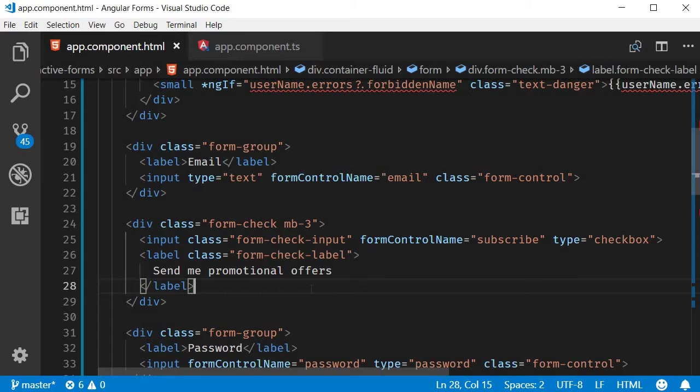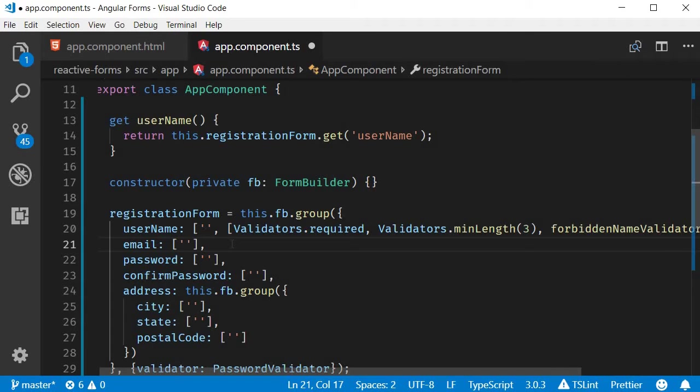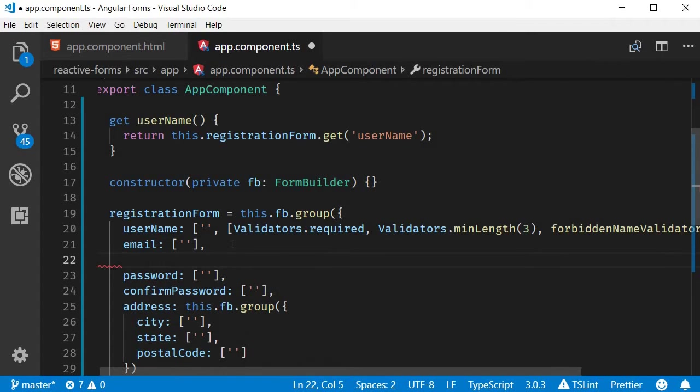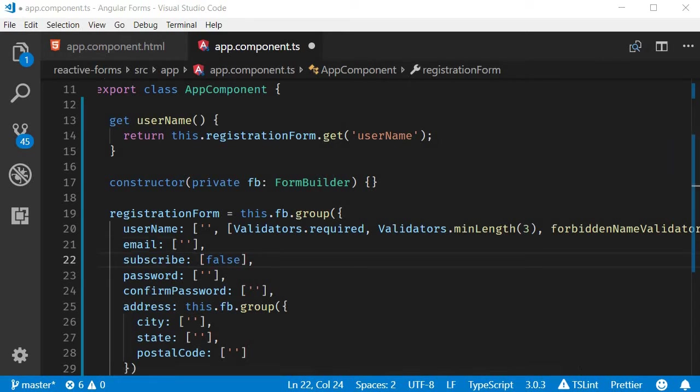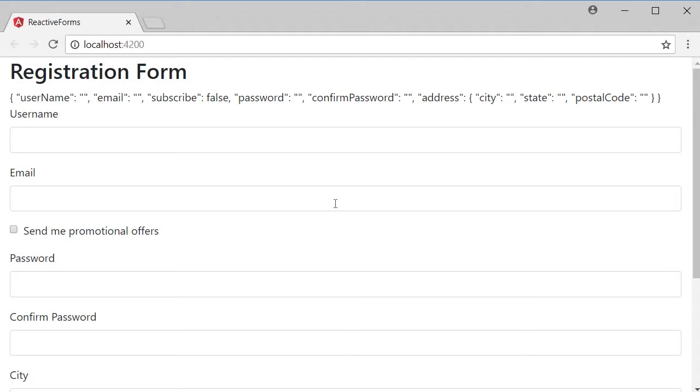Next, let's add the two form controls in the form model. Email has no default value, and subscribe has a default value of false. If we take a look at the browser, we can see the two form controls: email and send me promotional offers.